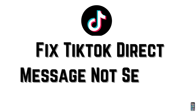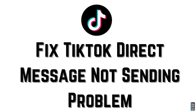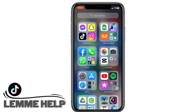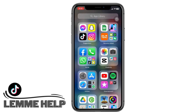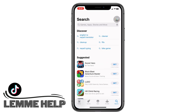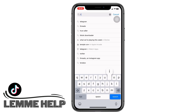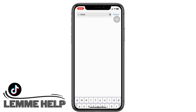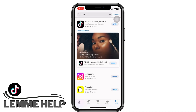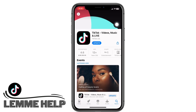How to fix the direct messages not sending problem. Let's get right into the tutorial. Open the App Store on your device and in the search bar, search for TikTok.